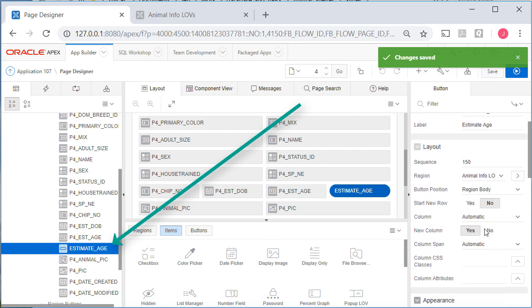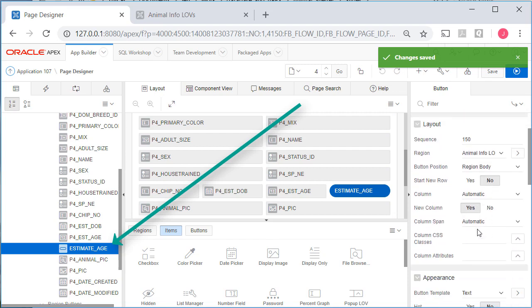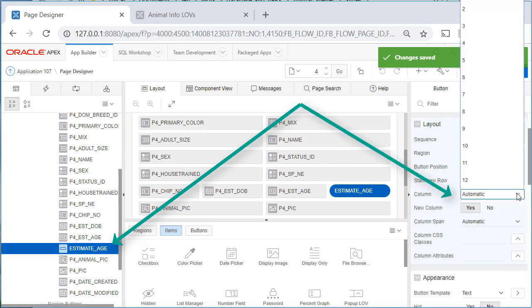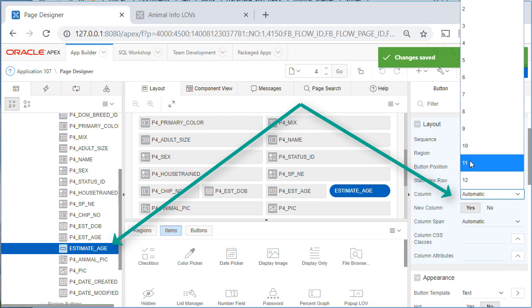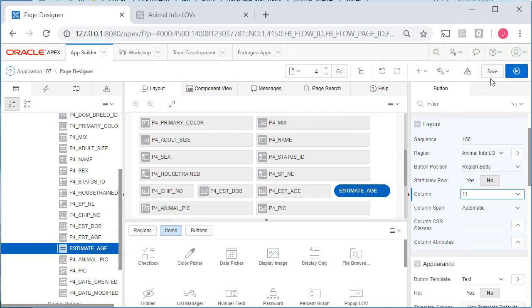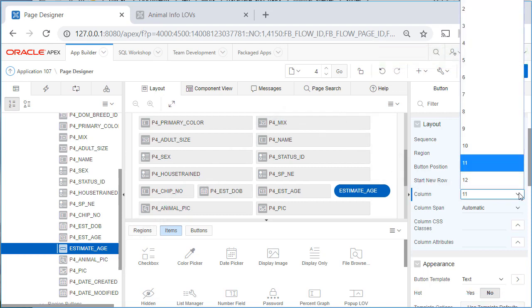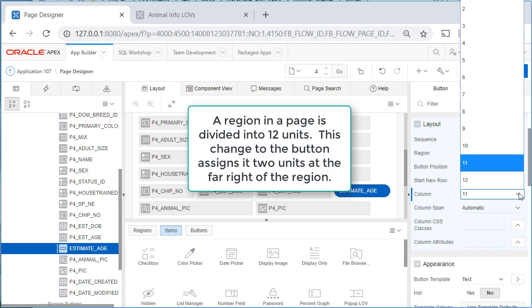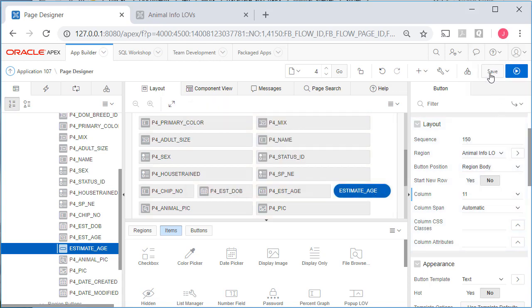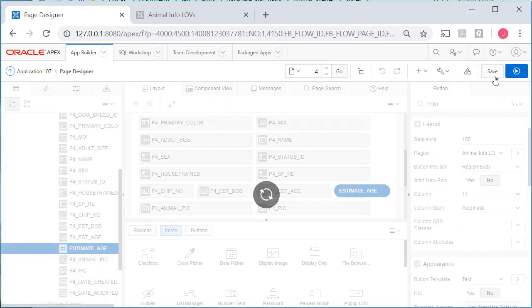So for the button, I'm going to say column automatic. I'm going to make that 11, 12. Whatever the region space is, it's divided in Apex into 12 units. So if I happen to have two regions side by side, each region would have 12 units of measure. So what I have set here is use the last two units for the estimated age. I'll save that.